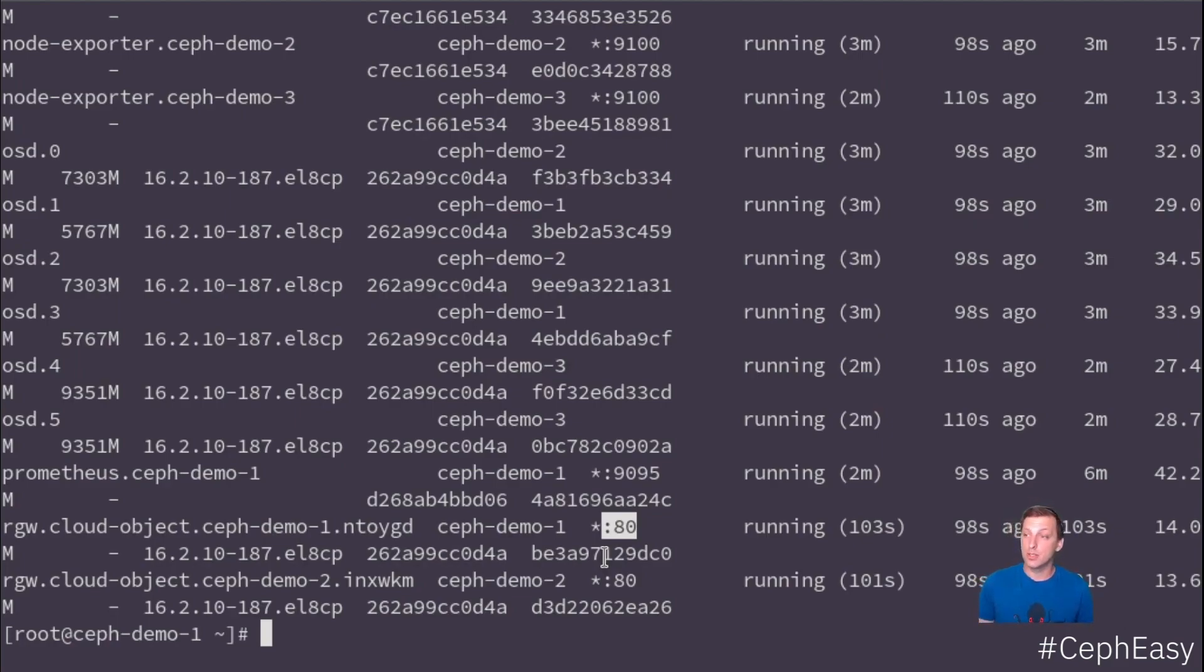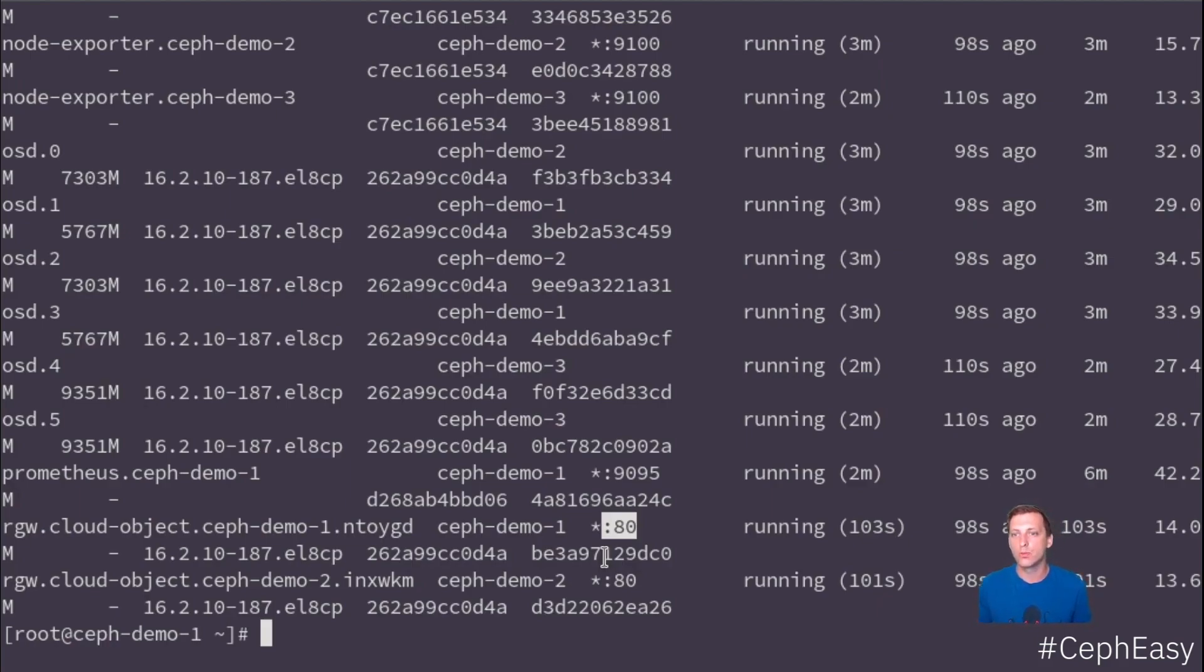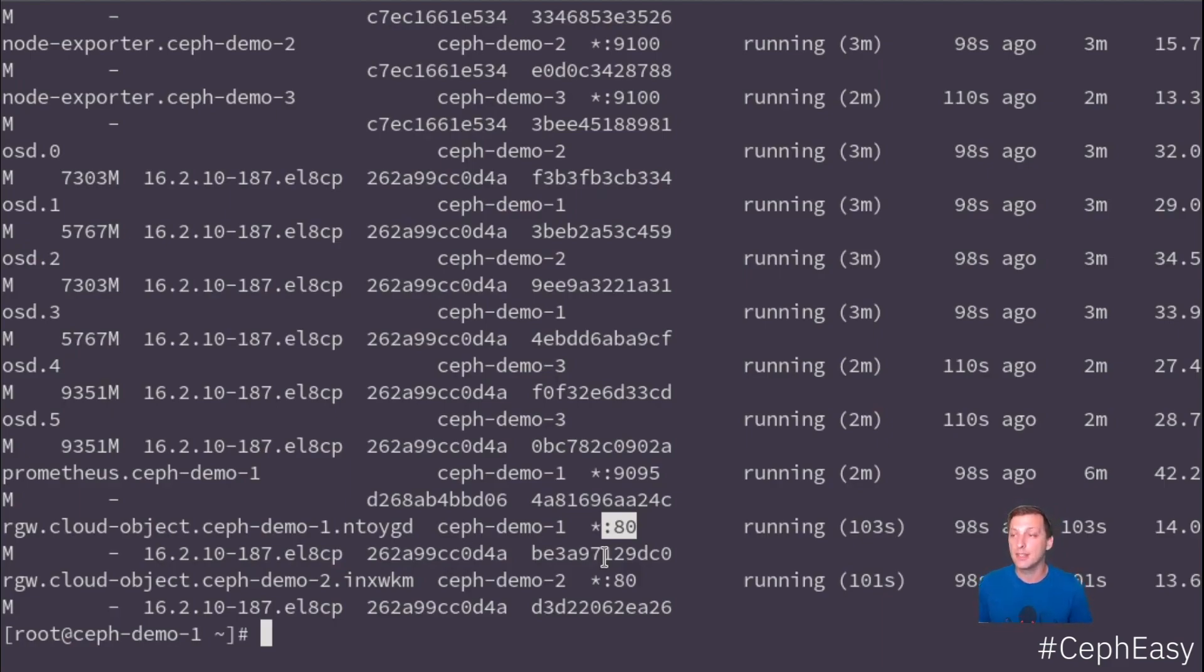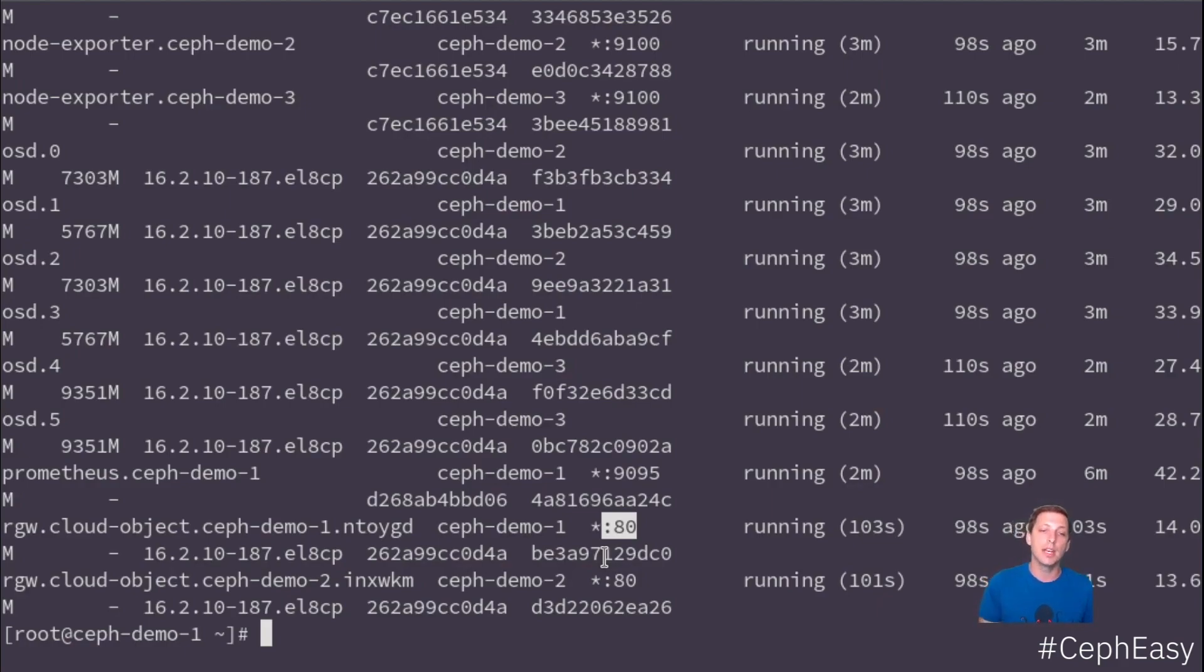So this is all for today. You can see this Ceph cluster is now up and running and ready to serve anything you like. And we will continue this series with more interesting videos about the dashboard, for example, or how to maintain the cluster, how to see failure, how to debug them, and also how to tune a Ceph cluster.